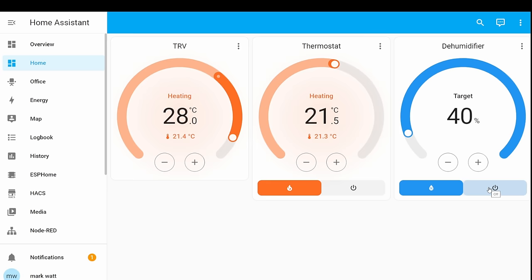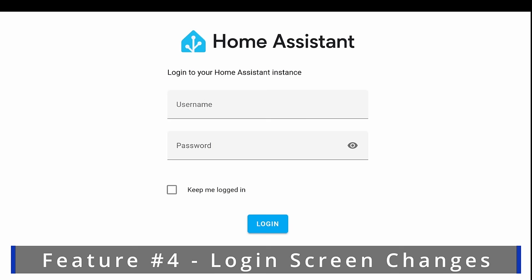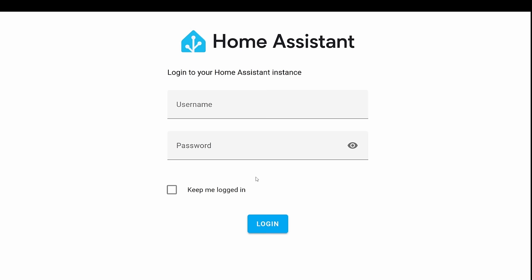Up next we've got a rather small change but it's one that I personally find really useful, and it's some changes to the login page. You've probably been greeted by the default login page many, many times and you'll know that if you forget to press that little keep me logged in button, that the next time you open a new tab or home assistant times out, you'll have to re-enter your credentials and just log back in, which isn't really a huge issue.